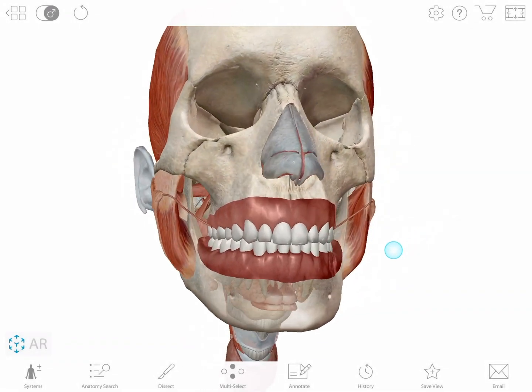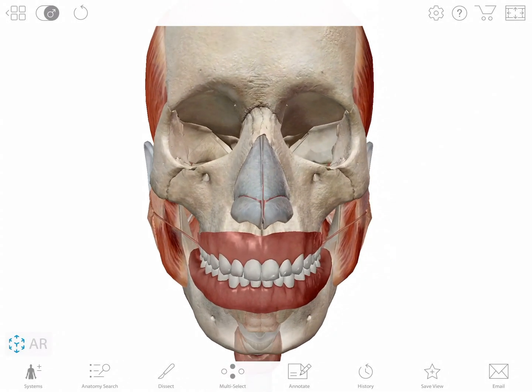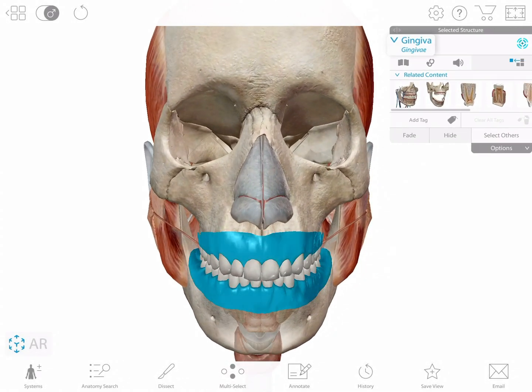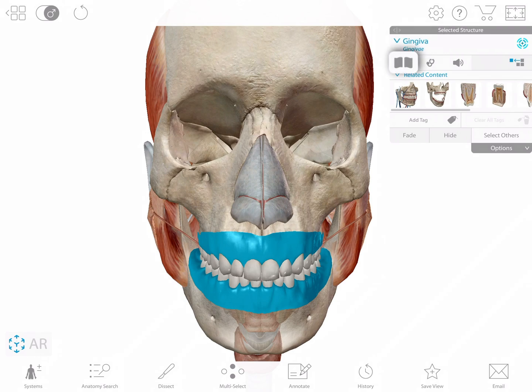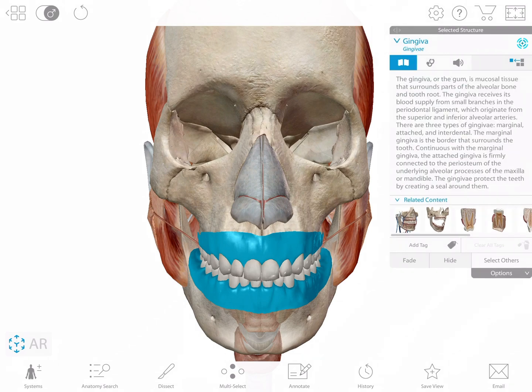Select a structure and its content box appears. You will see the structure's name with the Latin name displayed below. Select the book icon for a definition.